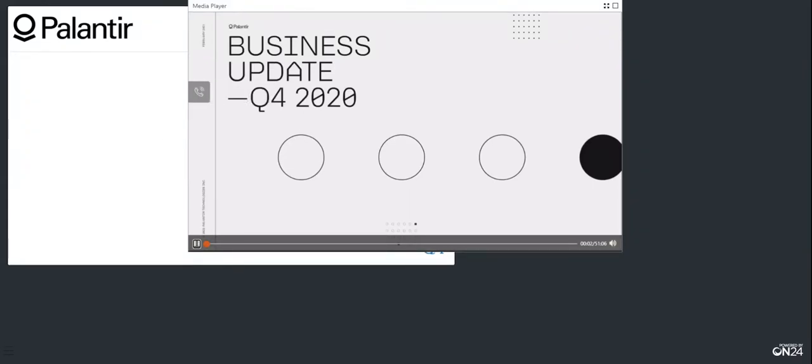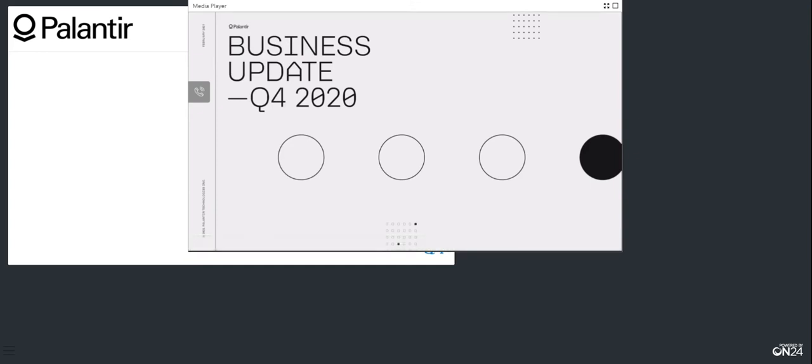Welcome to Palantir's fourth quarter 2020 earnings call. We'll be discussing the results announced in our press release issued prior to market open and posted on our Investor Relations website. During the call, we will make statements regarding our business that may be considered forward-looking within applicable securities laws, including statements regarding our first quarter 2021 and multi-year outlook, management's expectations for our future financial and operational performance, and other statements regarding our plans, prospects, and expectations.